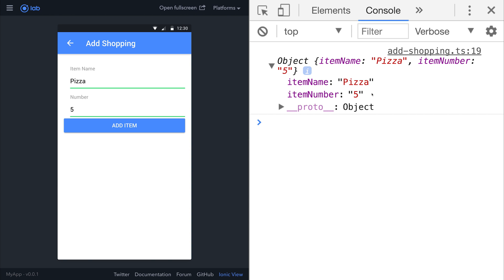At this point, we have the ability now to capture an input from our form, and we're simply logging it out to the console. Let's now look at how we can commit this data to our Firebase database.